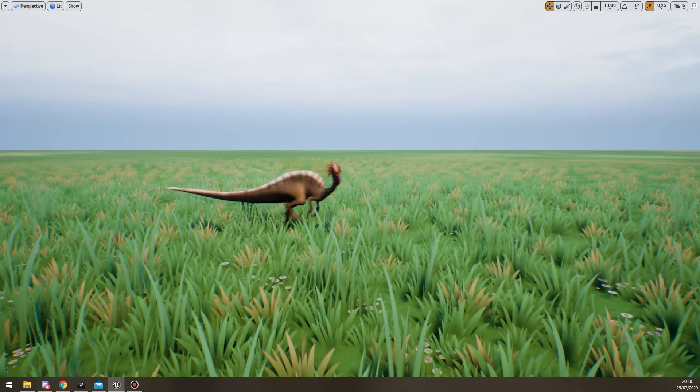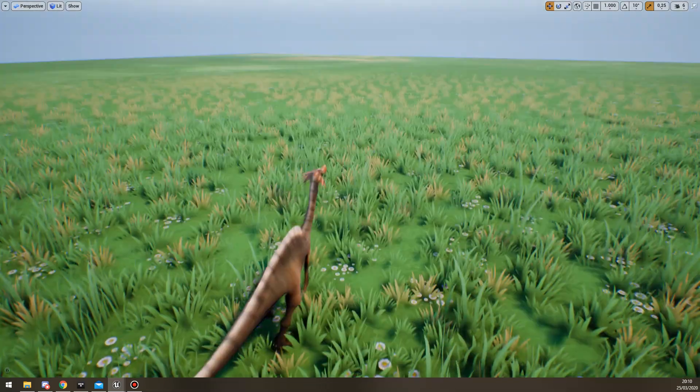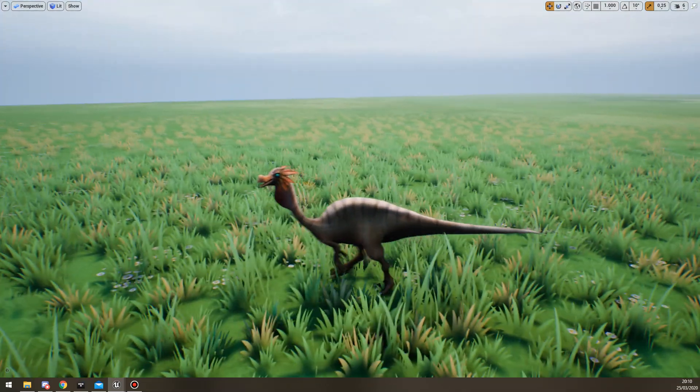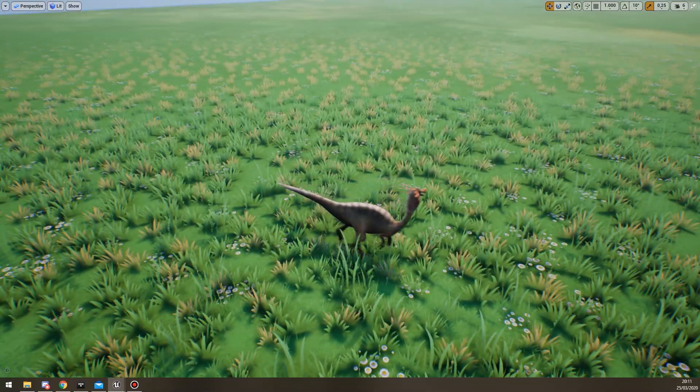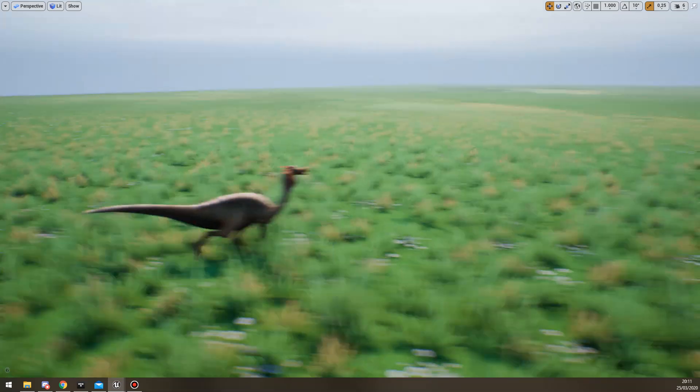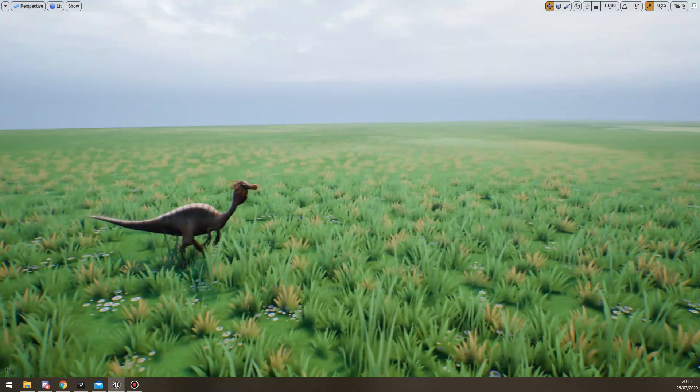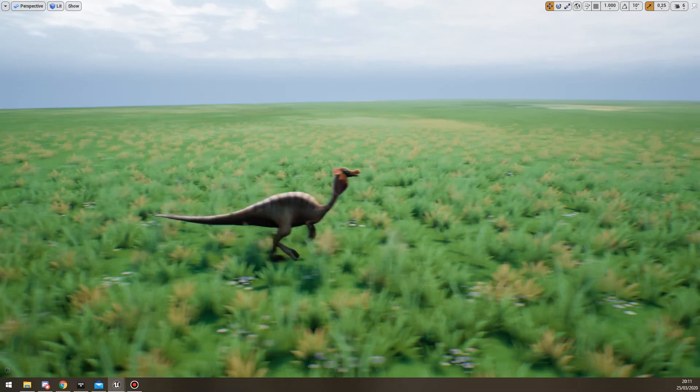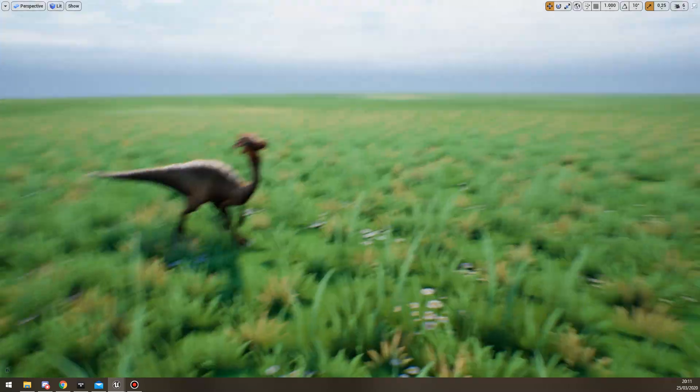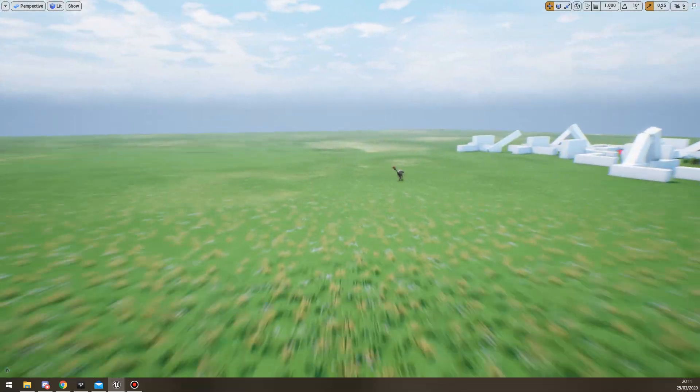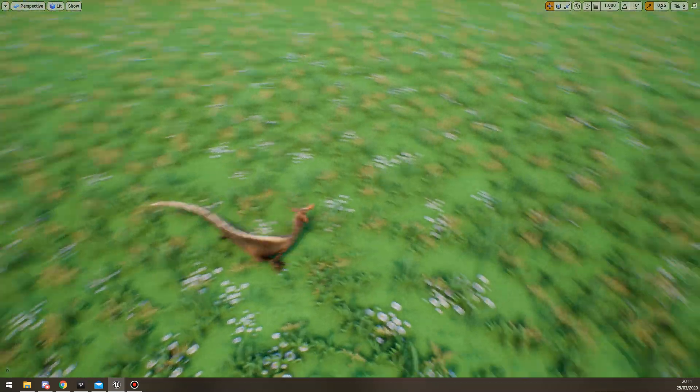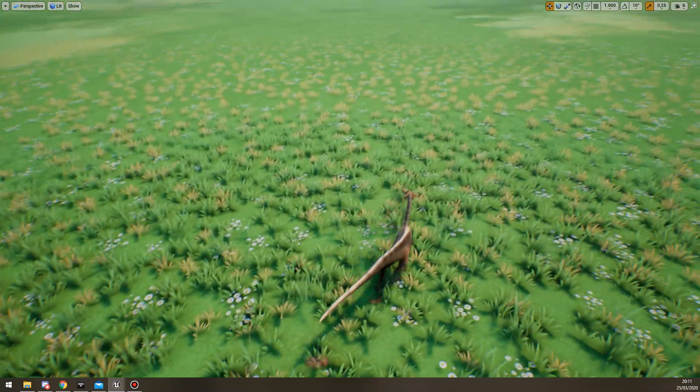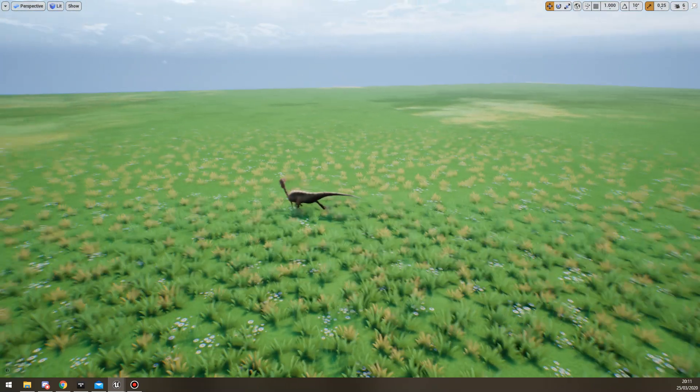Nobody really stops to think about how the animals should move specifically because generally the games aren't about the animals. In our case, the screen time of the actual animals and how much the player will obsessively be staring at them was limited but it was enough for us to decide that we wanted to really polish the way the animals move and feel.